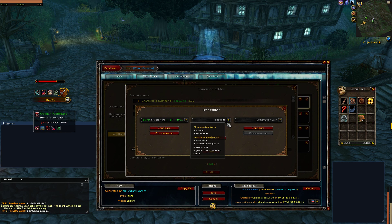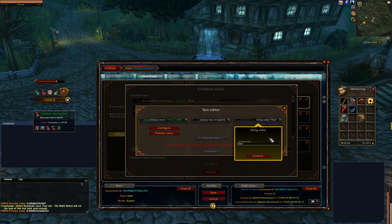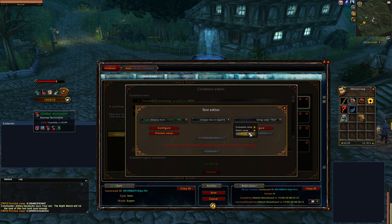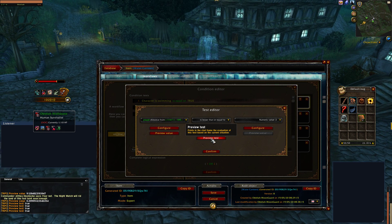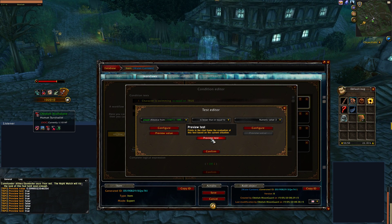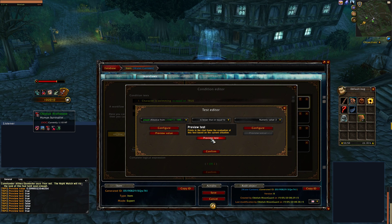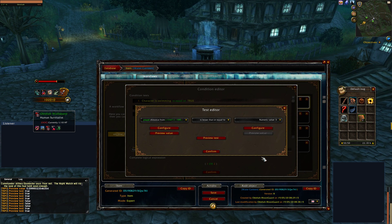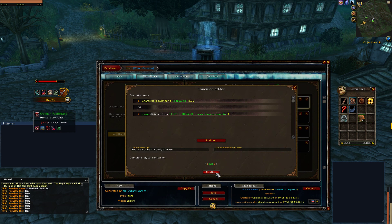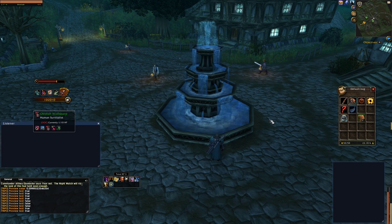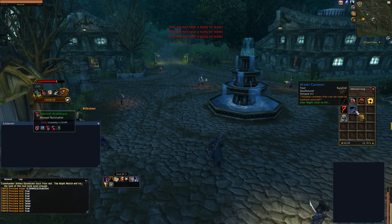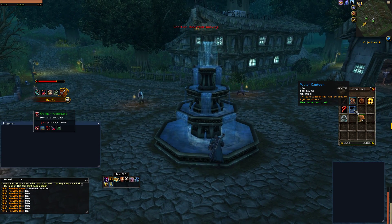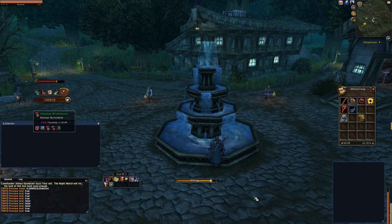If I back up a little from the fountain and say preview value, I'm a distance of about 9. If I get closer to the fountain, I'm now down to less than 1. You can create a radius around this fountain — if you're within that radius you can use the item, if you're outside you can't. Let's change the comparison to "less than or equal to" with a numeric value of 3. Now if I'm across town and right click my item, I can't fill it. But if I go up to the fountain, I can fill it.